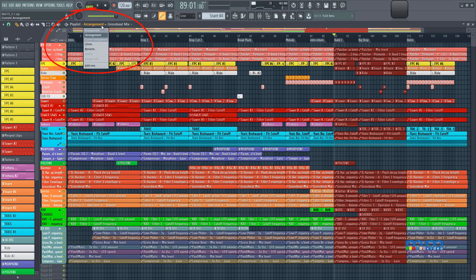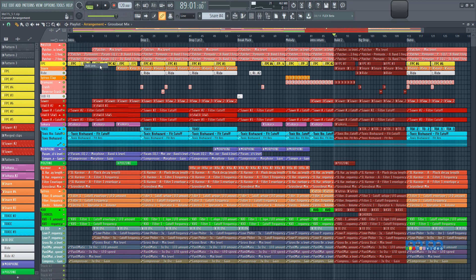And select either from clone, rename, or add one. I'm going to select add one, and I'm going to call this new arrangement.